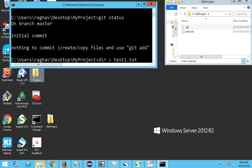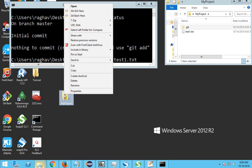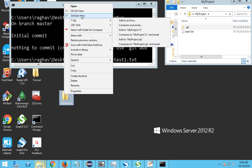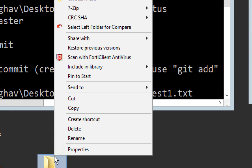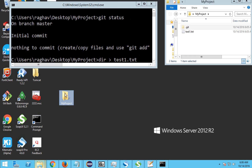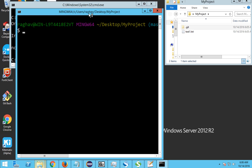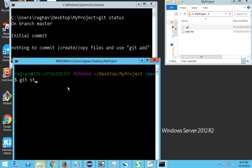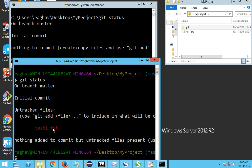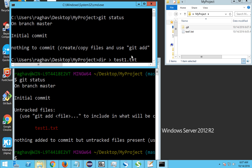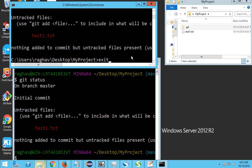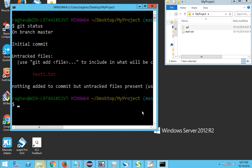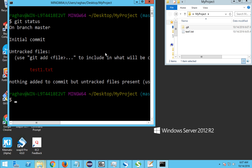You can directly right-click on the folder and select 'Git Bash Here'. Git Bash will start in that folder. If I do 'git status' here, you can see the same output as we got in the Windows command prompt. Let me close the Windows command prompt and continue using Git Bash, which is very handy.